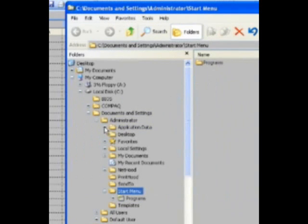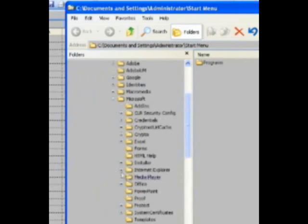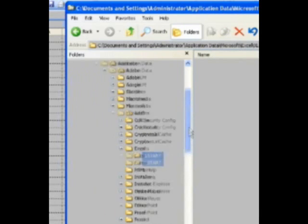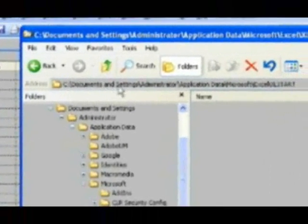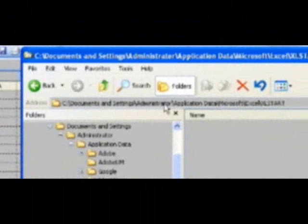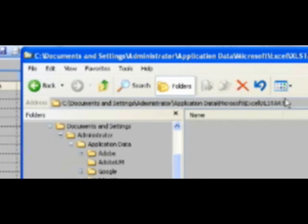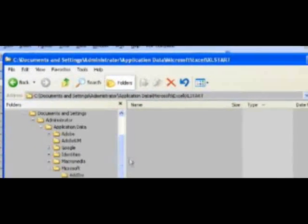Now your Application Data should appear. When it does, click on it, go to Microsoft, go to Excel, Excel Start. Again, C colon, document and settings, your username, Application Data, Microsoft, Excel, XL Start. Different versions and older versions of Windows, you may not see this exactly. Please refer to our handouts. If you're in Excel 97 or before, this will be installed in a different location.